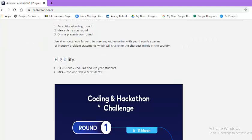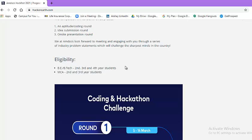Now let us look at the eligibility criteria. If you are doing BE or BTech and your batch is either 2023, 2022 and 2021, then you are eligible. If you have completed your bachelor's degree and now you are doing master's and your master's will be completing in 2022 and 2021, then also you are eligible.